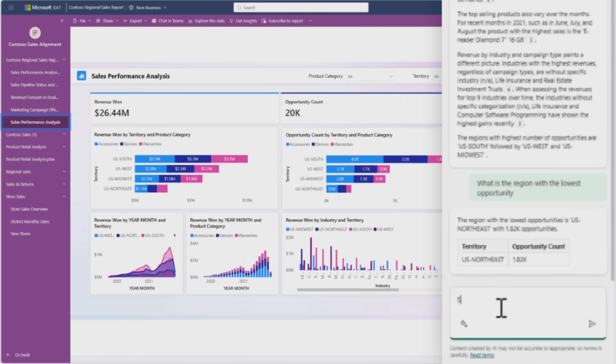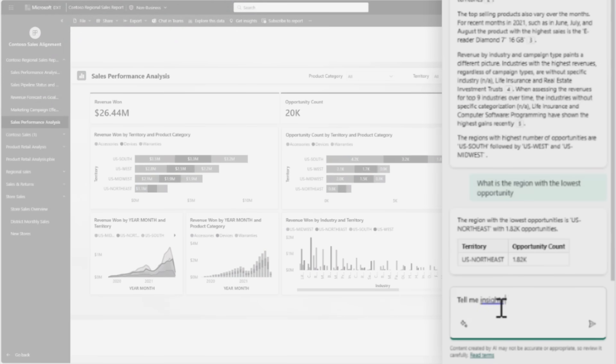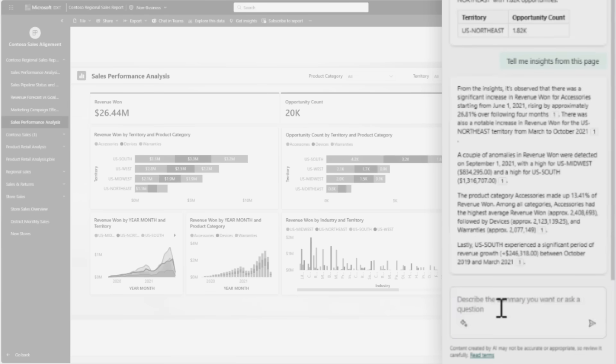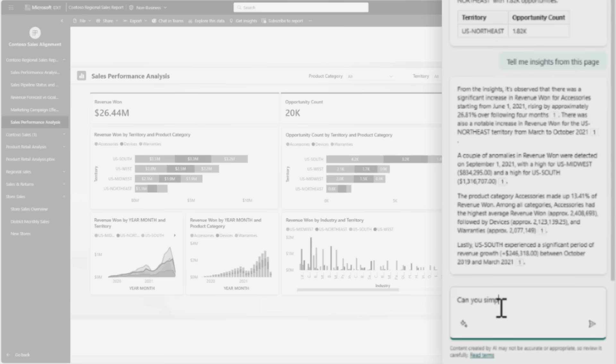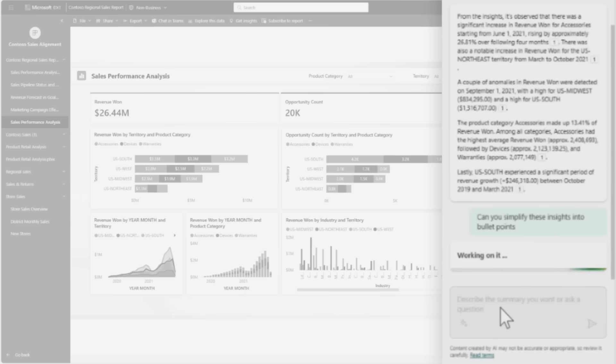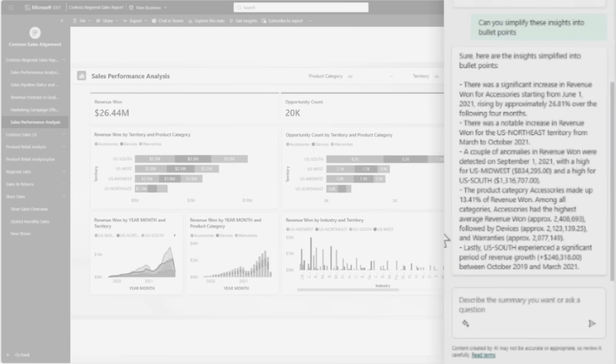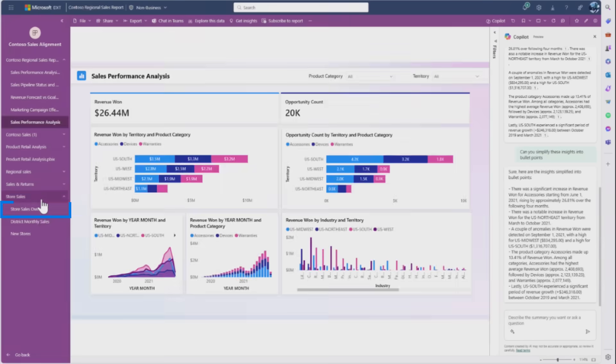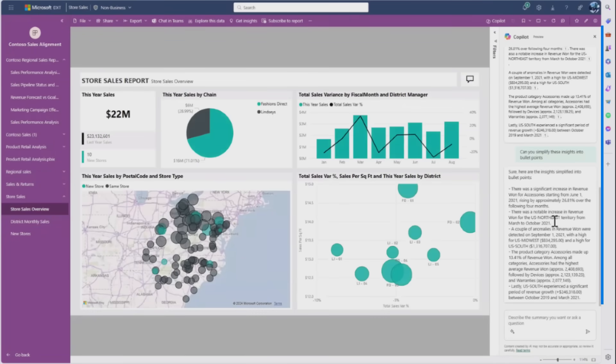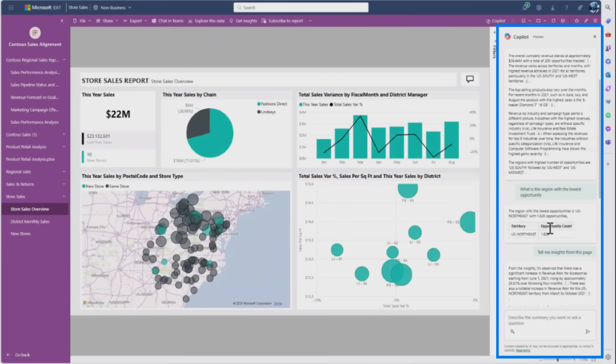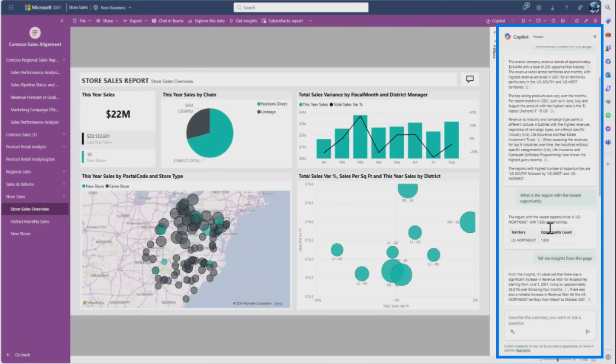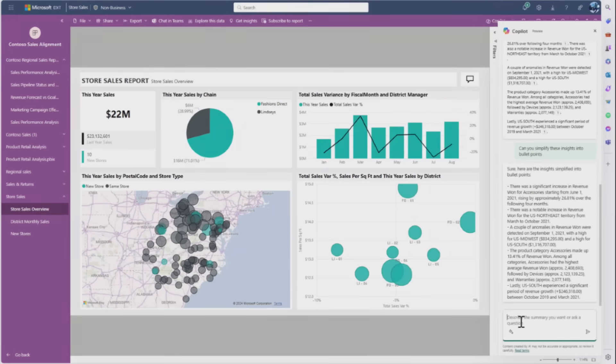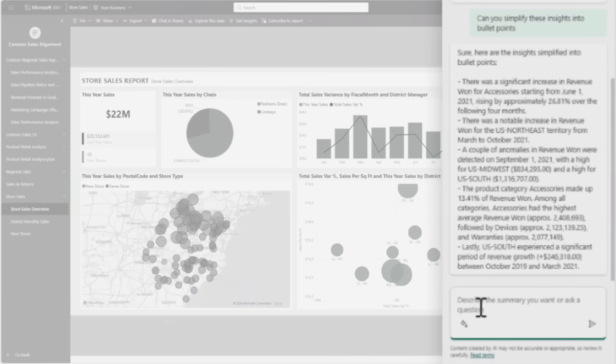She navigates to another page and asks to tell her insights from this page. This is very cool because in the Copilot pane, she doesn't lose the history of what she's been talking back and forth to Copilot about. When she goes to another report, she maintains that history and can go back in the conversation and reference things. She can ask to simplify these insights into bullet points, and it gives clean bullet points.